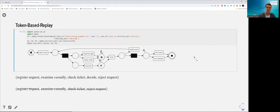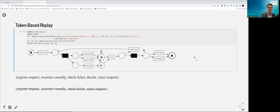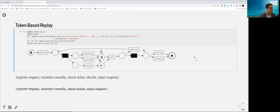During the whole replay, token-based replay tracks four counters: produced, consumed, missing, and remaining tokens. If there are no missing and no remaining tokens, the trace is perfectly fitting and gets a fitness value of 1. If there are missing or remaining tokens, this negatively impacts the fitness score. You can look at Professor van der Aalst's Coursera MOOC for more detail on that specific computation. In a nutshell, token-based replay tries to replay the log and records missing and remaining tokens.